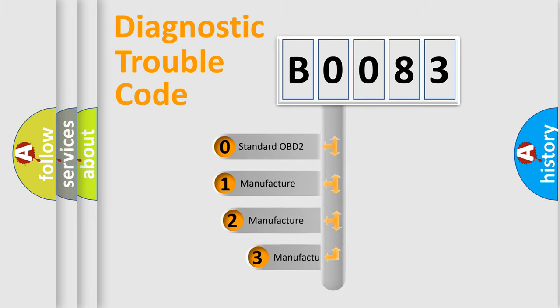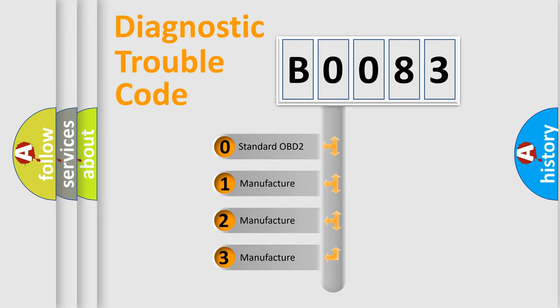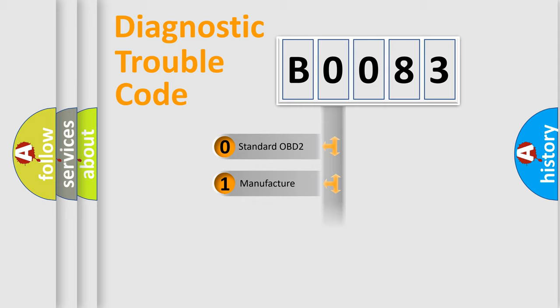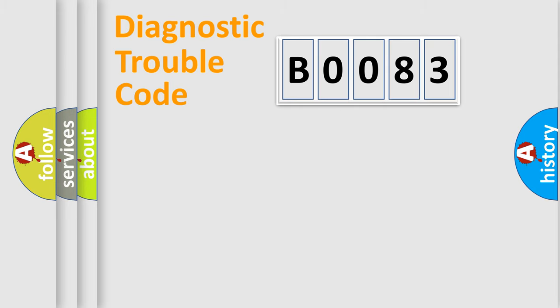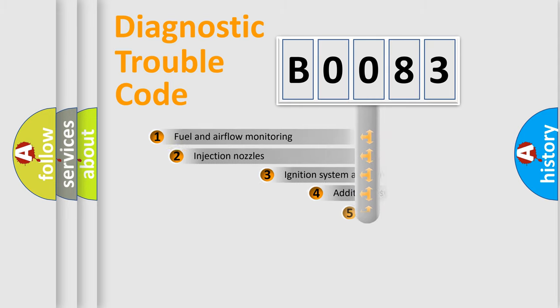If the second character is expressed as zero, it is a standardized error. In the case of numbers 1, 2, 3, it is a manufacturer-specific expression of the car-specific error.